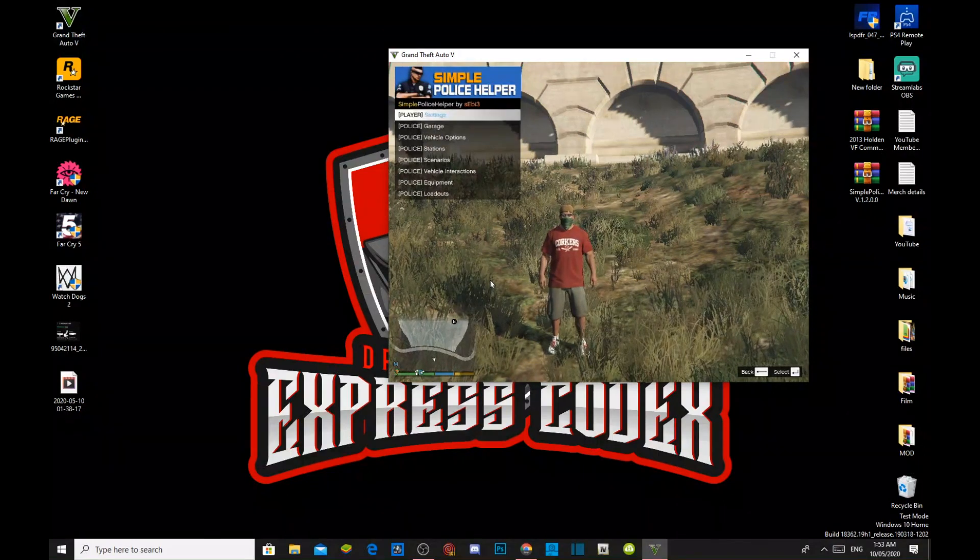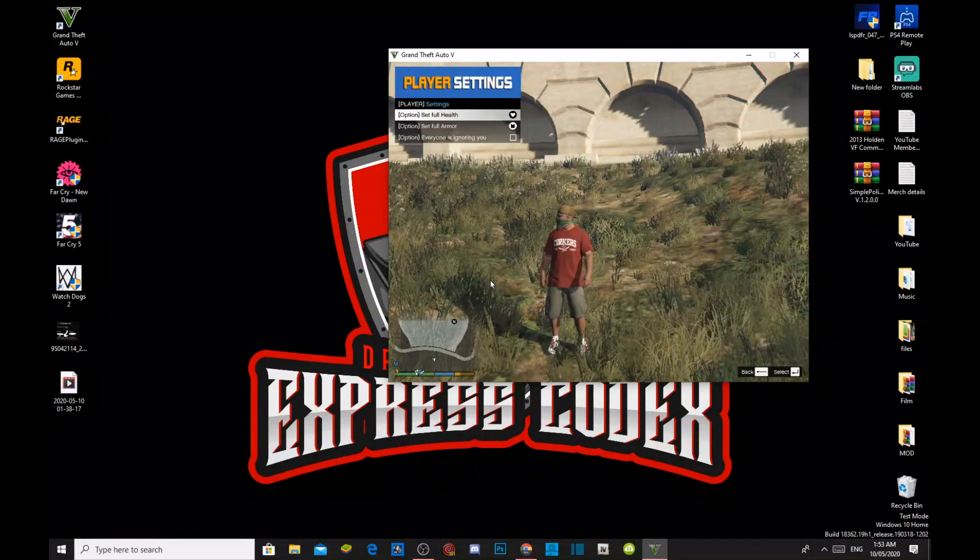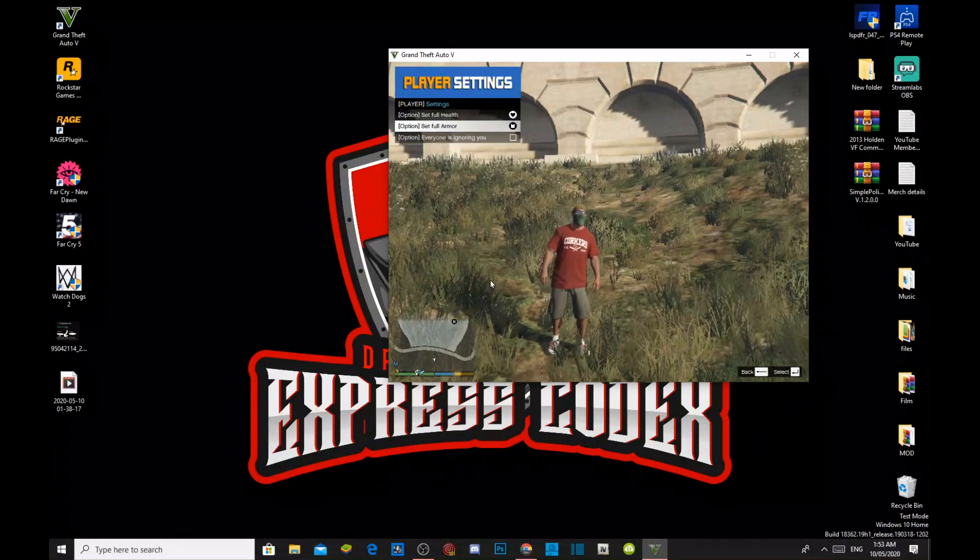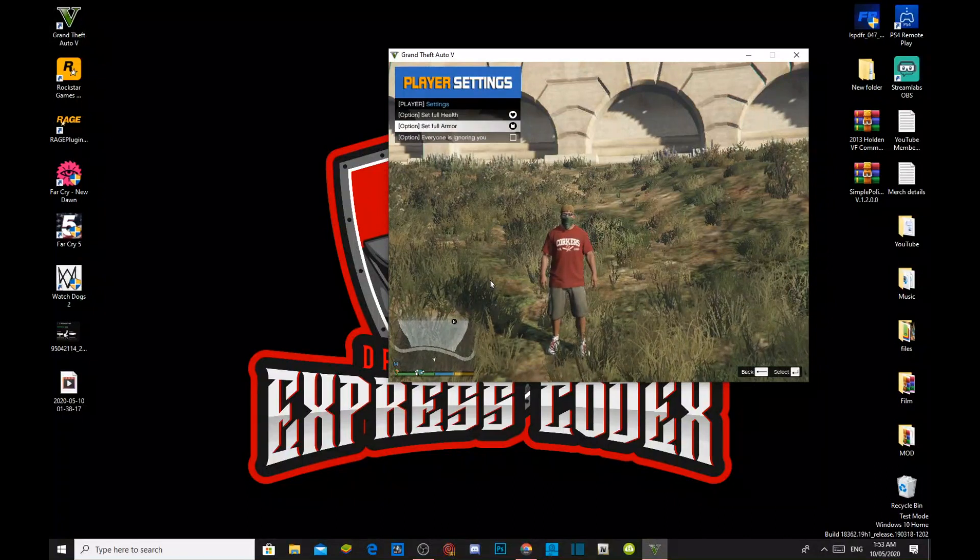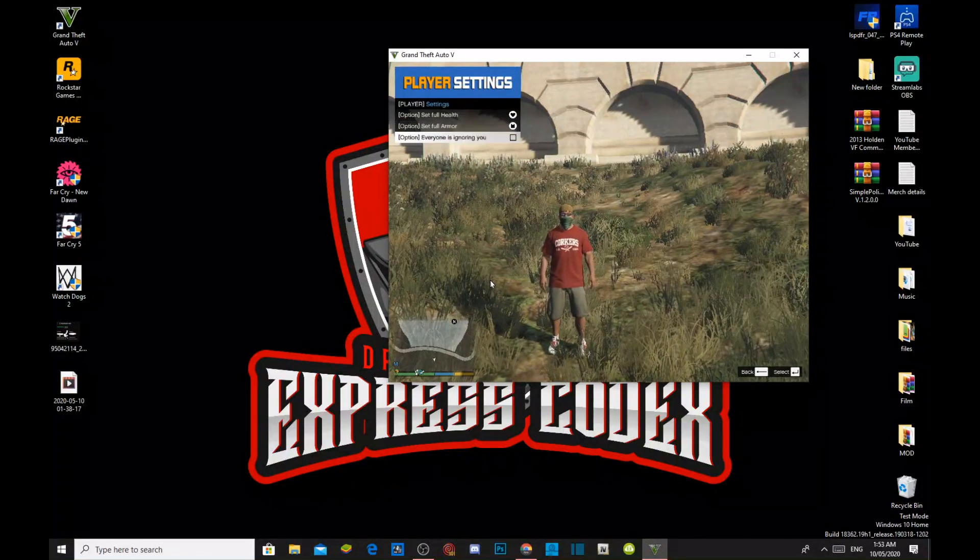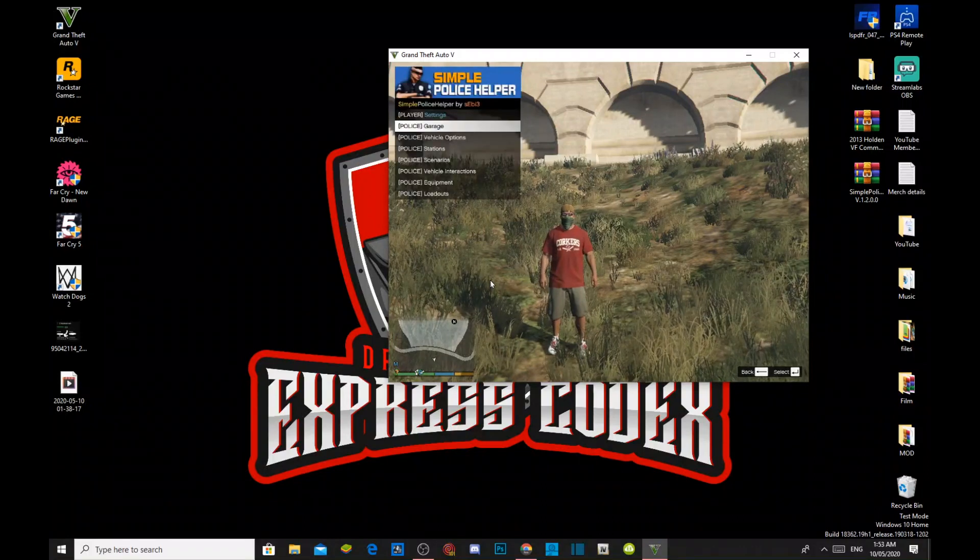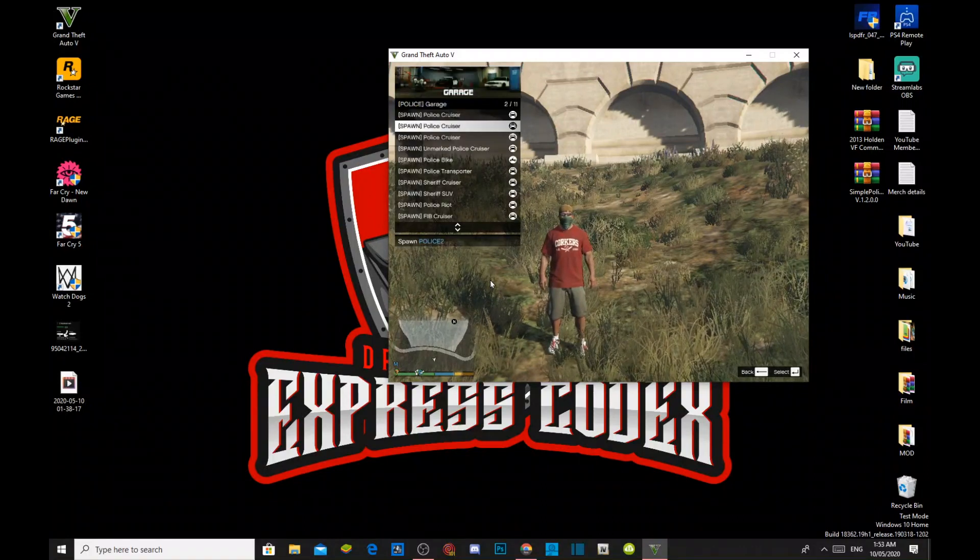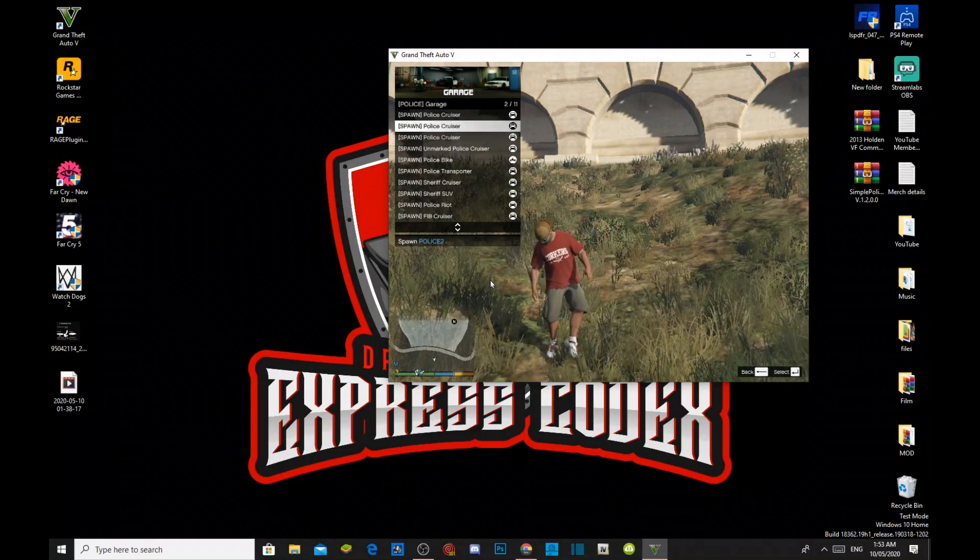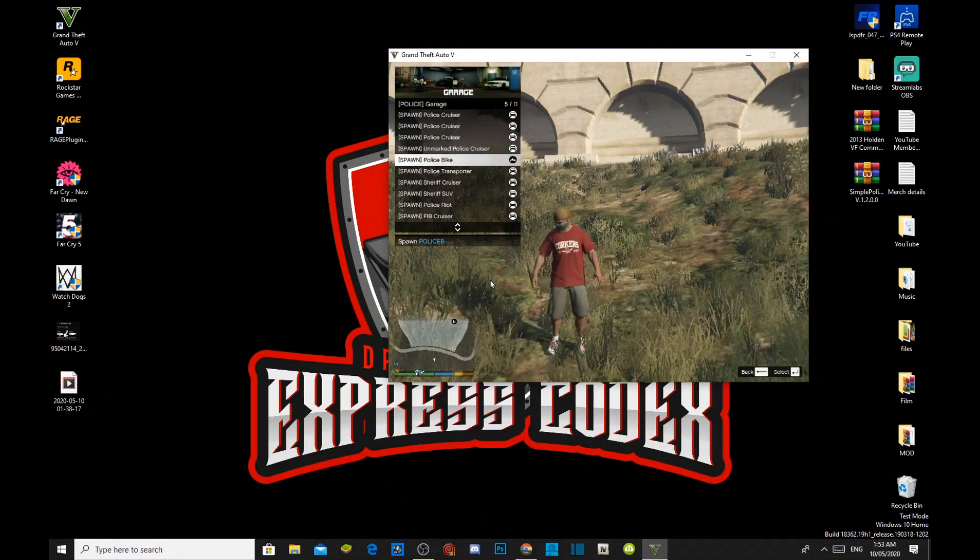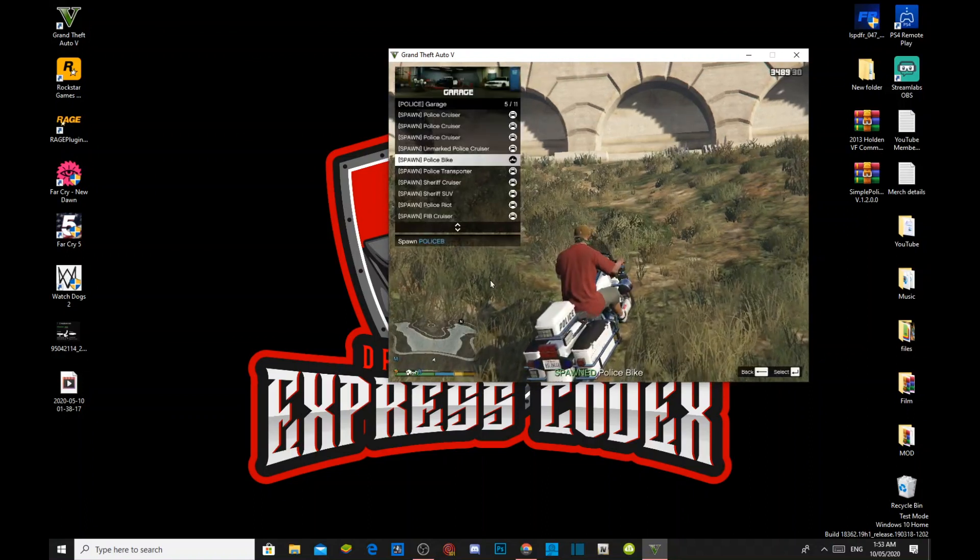Here's the player settings. You can set the player settings if you want to. Full health, full armor, and everyone is ignoring you if you want to. Garage, you can spawn a vehicle if you want to. Let me see, police bike. And, there we go.